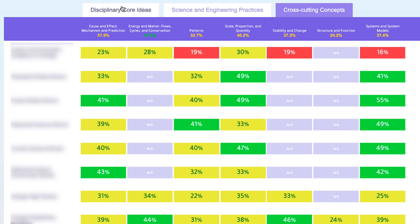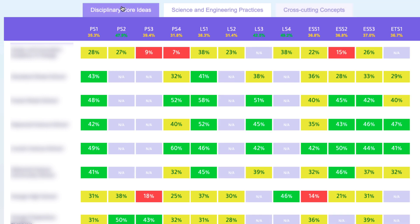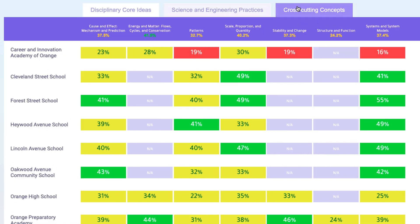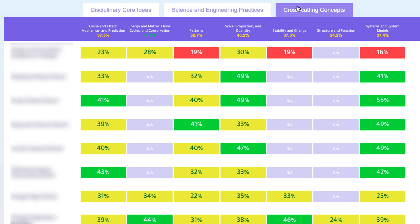District leaders and coaches have incredible visibility across all school sites on SEPs, DCIs, and cross-cutting concepts to help highlight areas of success and share those successful strategies across other school sites, or to help identify SEPs and DCIs where students and teachers need additional support through PD or instructional resources.